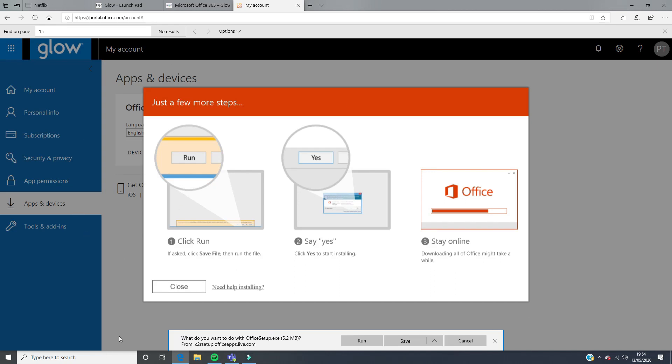If you click on run, that will automatically install. That will come up with an option asking you to install. You just click yes and then that will automatically download onto your computer.